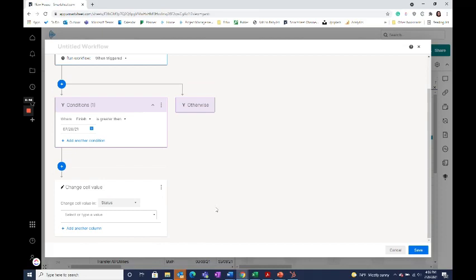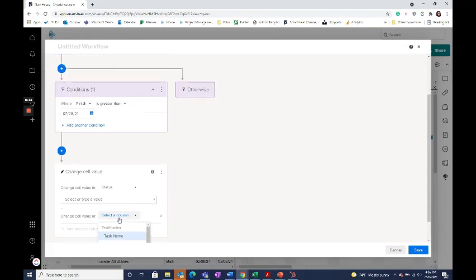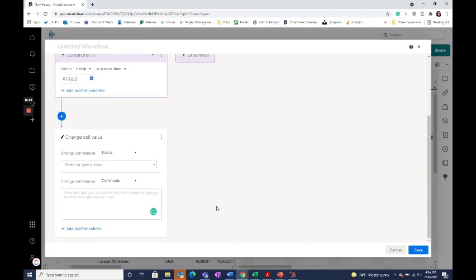To update another column at the same time, just select Add Another Column and which column you would also like to update. And then you're all set.